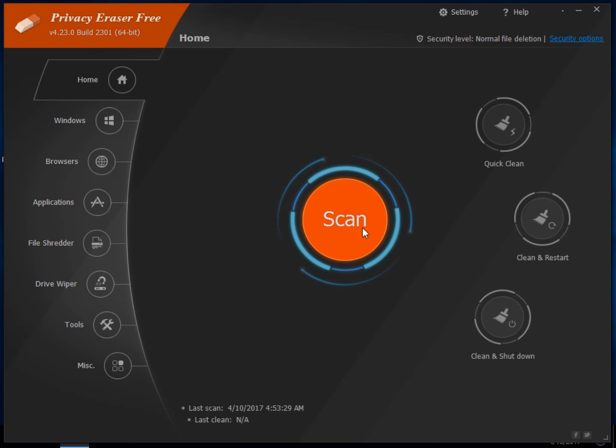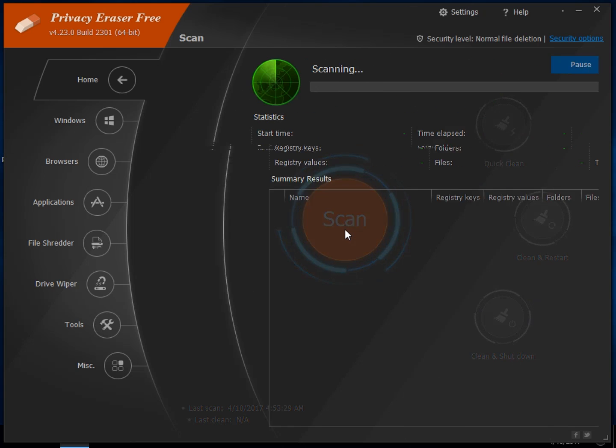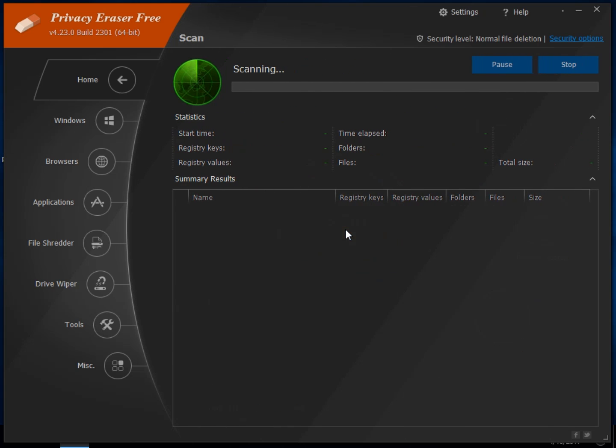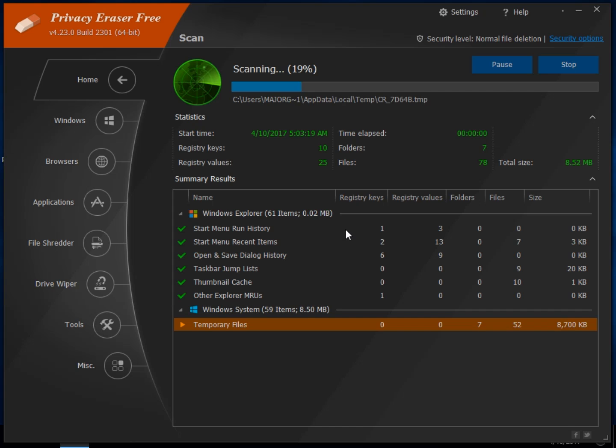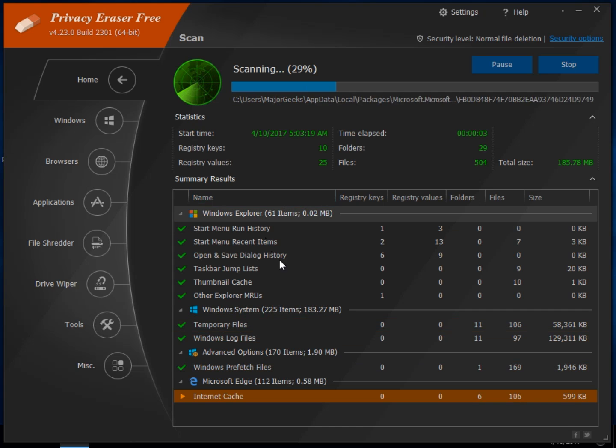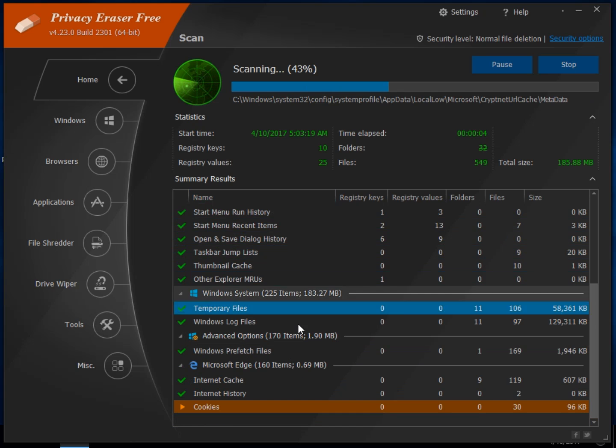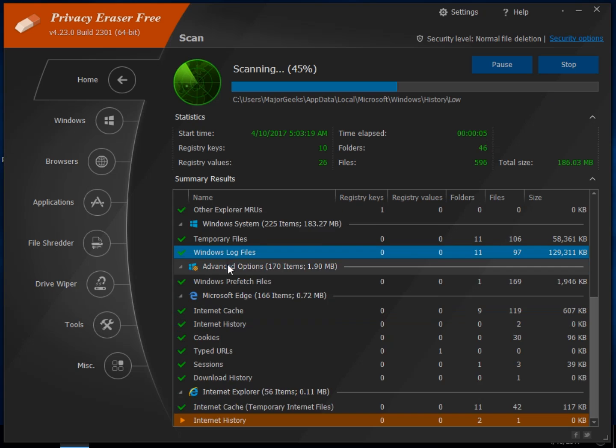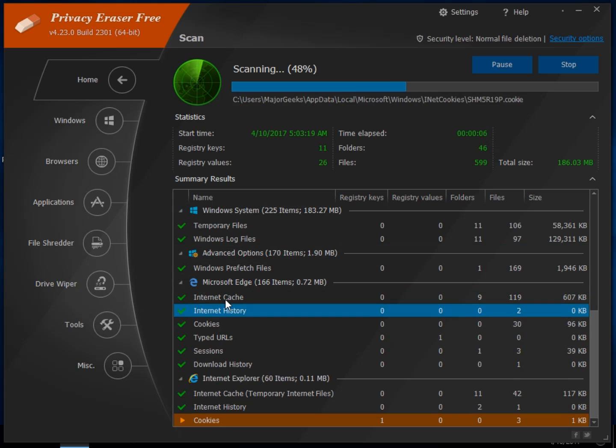So we'll click the scan real quick and show you how it works. It won't take too long on here because I don't have a lot of junk going on. And as you can see, it will break down what it's finding, but you can't edit it.